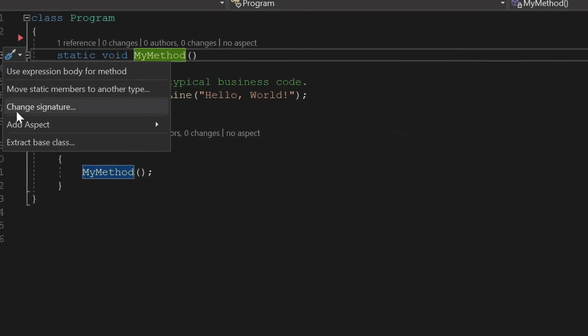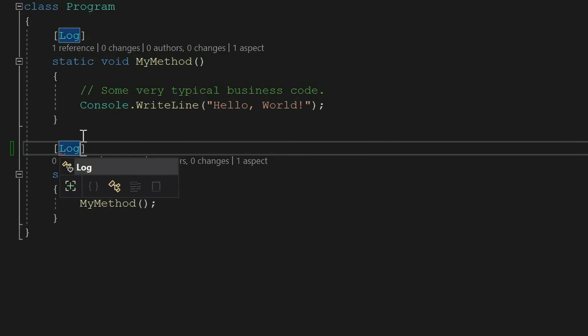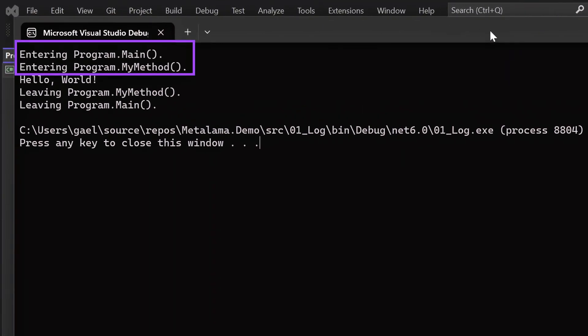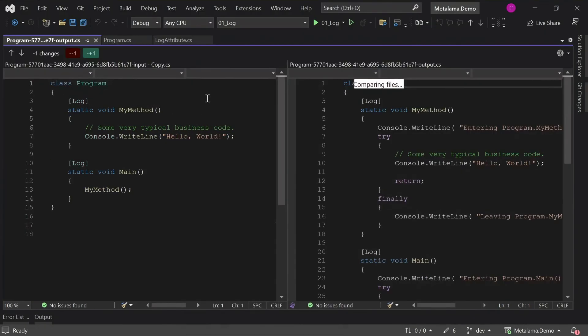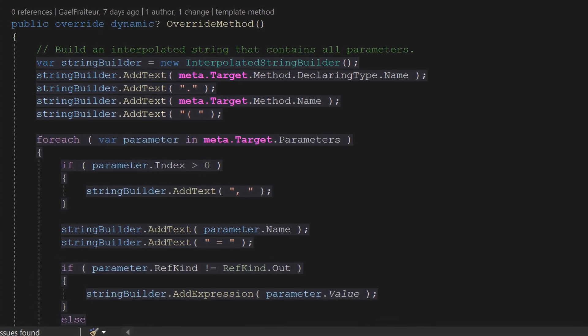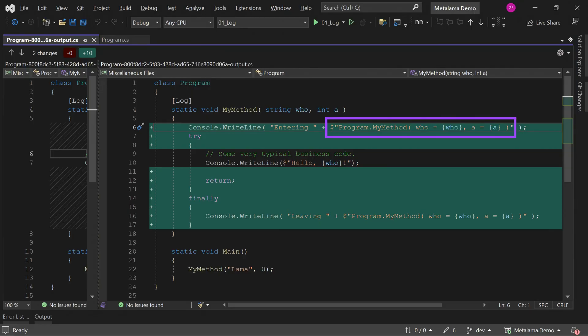You can then add the aspect to any method in the same way that you would add any other attribute. When you run the program, you can see that logging has been applied. You can compile your source code with the executed code with just two clicks. MetaLama templates are pure C# and they are incredibly flexible. For instance, you can build an interpolated string that includes parameter values. But adding an attribute to every single logged method can be tedious.